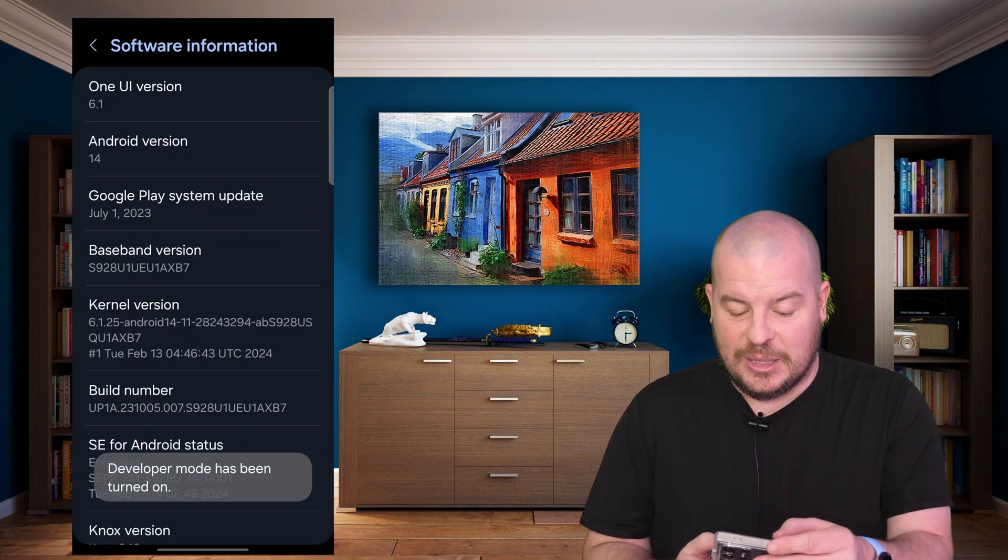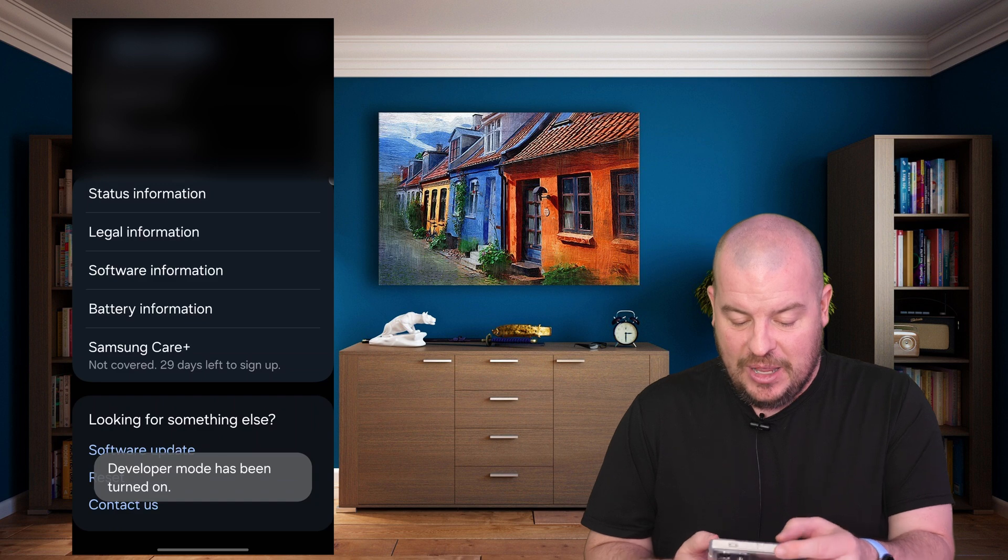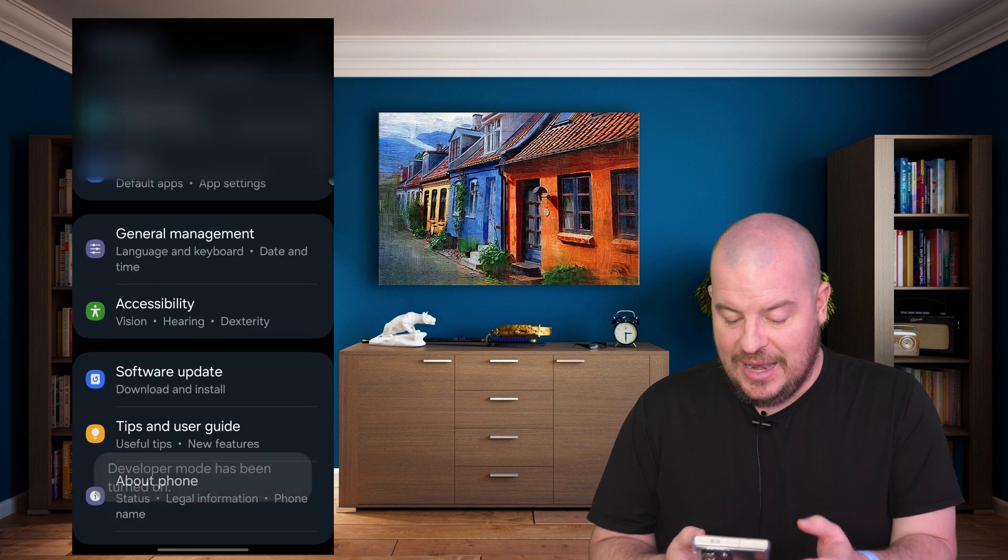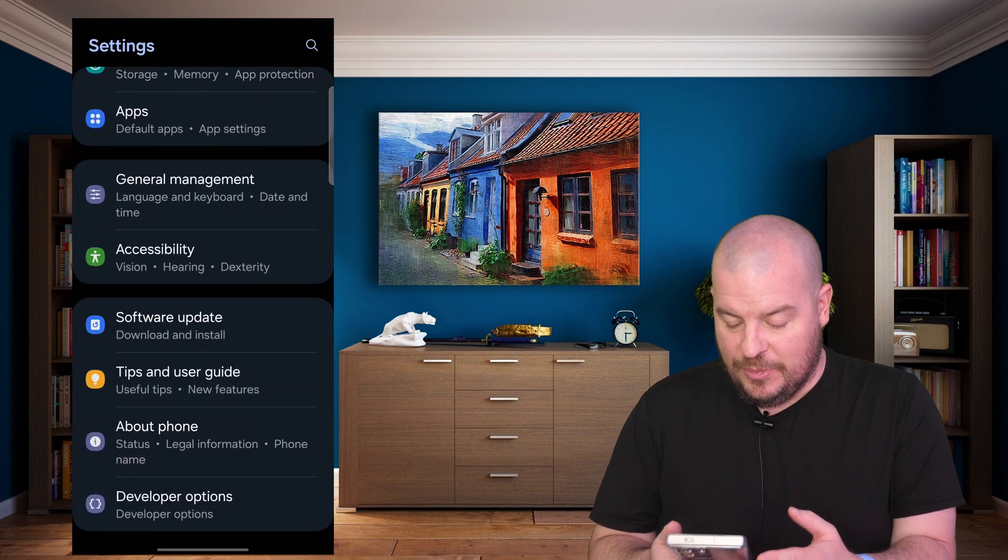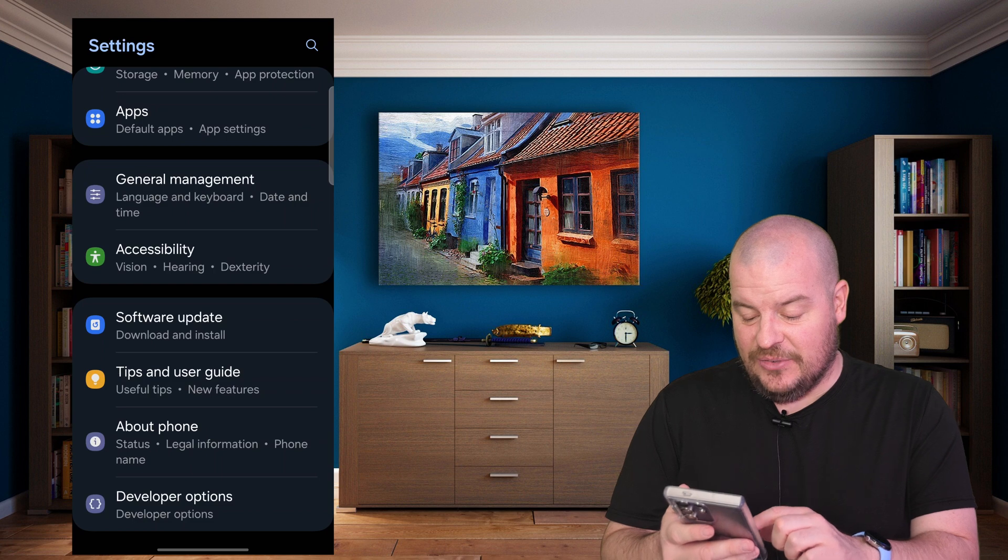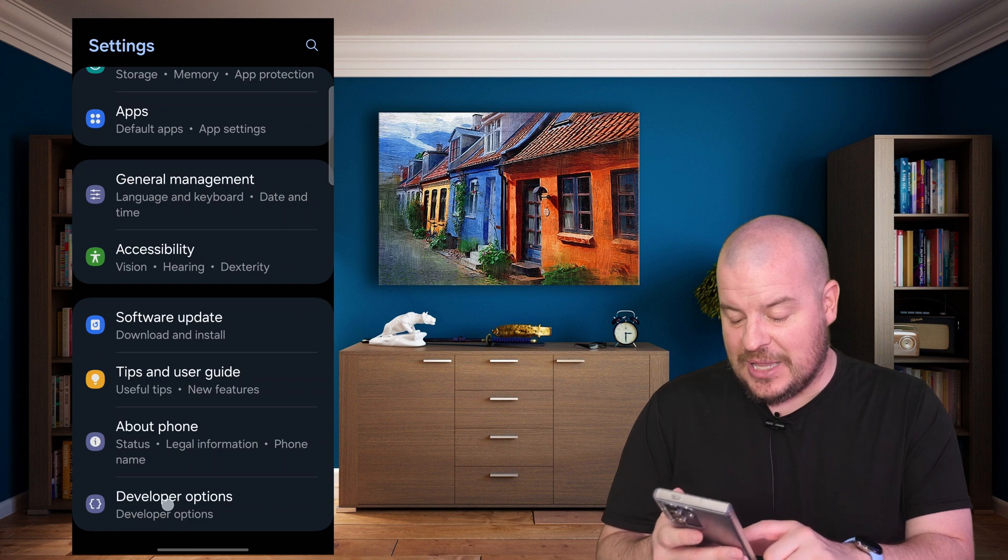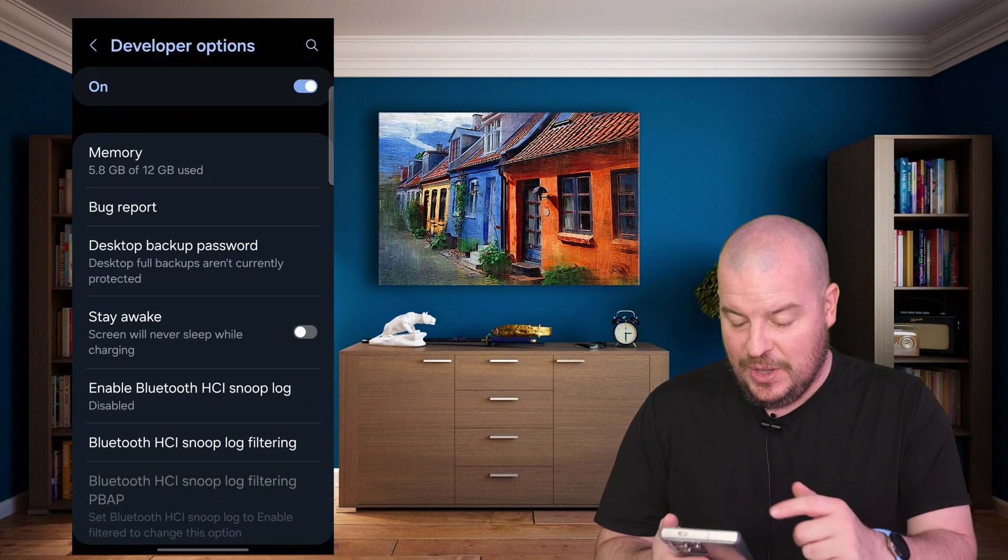Once you do that, hit the back button, hit it again, and go all the way to the bottom of settings. You're going to see Developer Options - tap on that.